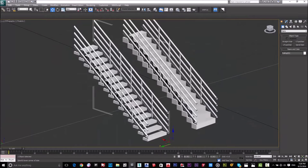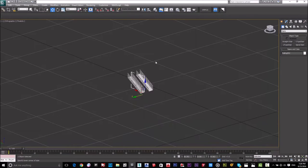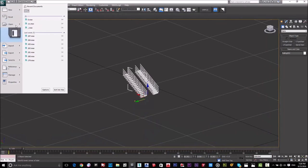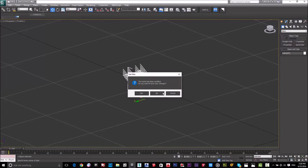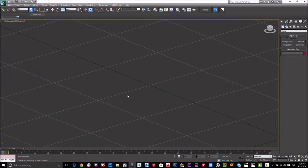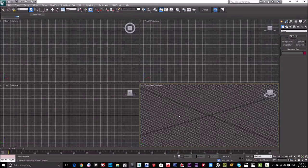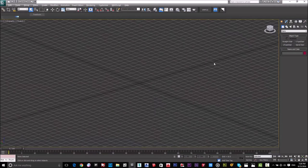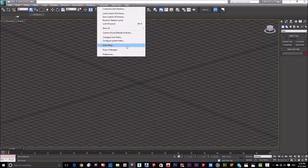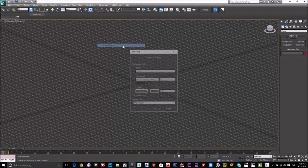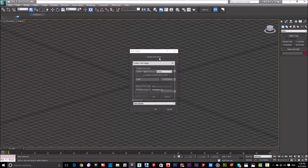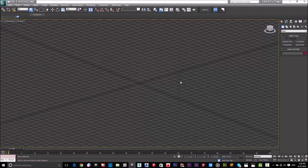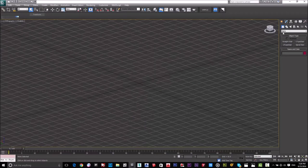In this tutorial course I'll explain the straight stair and the railing — how we're going to make it. Let's start a new file. At the beginning we need to set the units, so go to Customize, then Unit Setup, then System Unit Setup, and I will choose Meters.